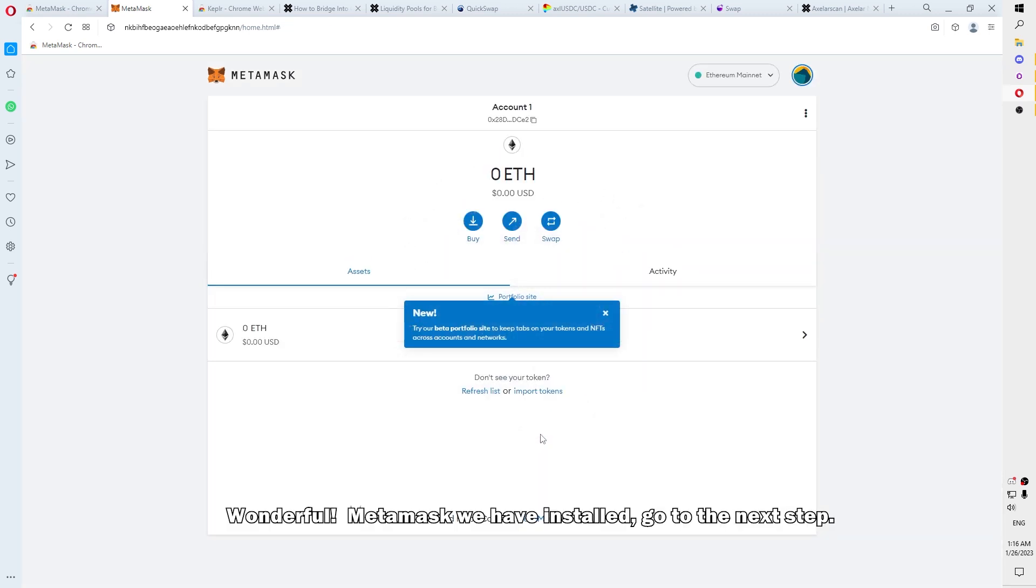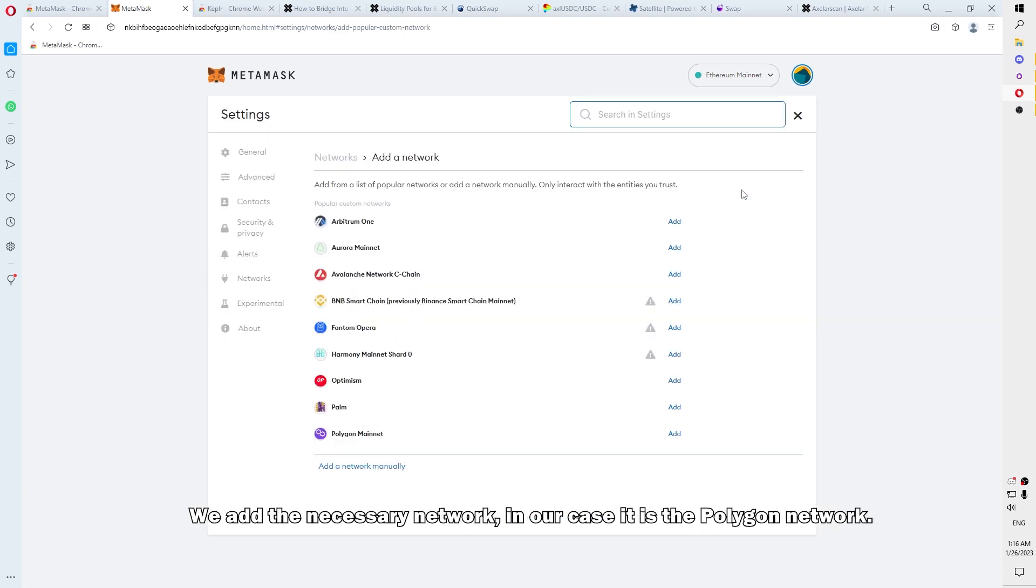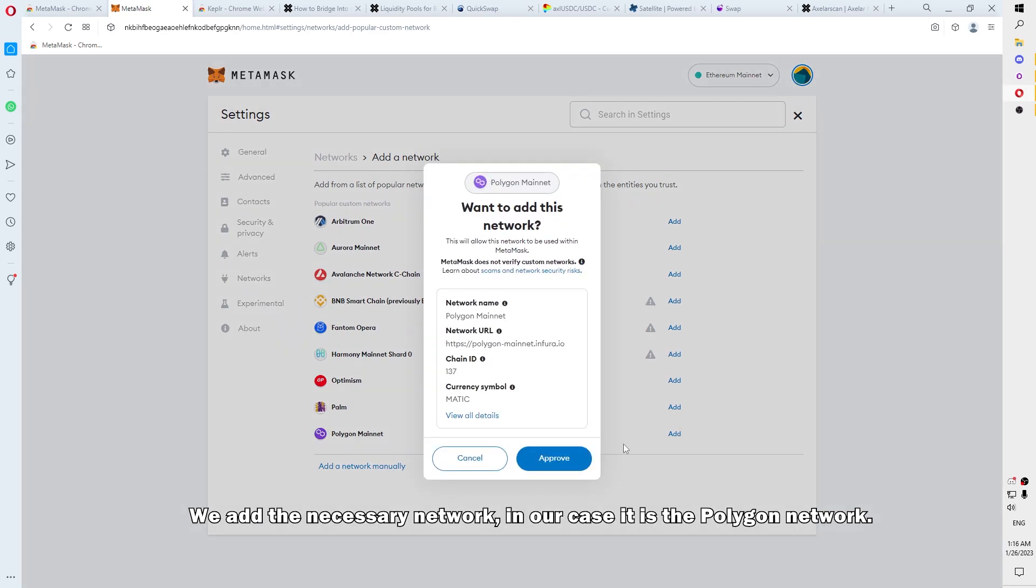Wonderful! MetaMask has been installed. Go to next step. We add the necessary network, in our case it is a Polygon network.